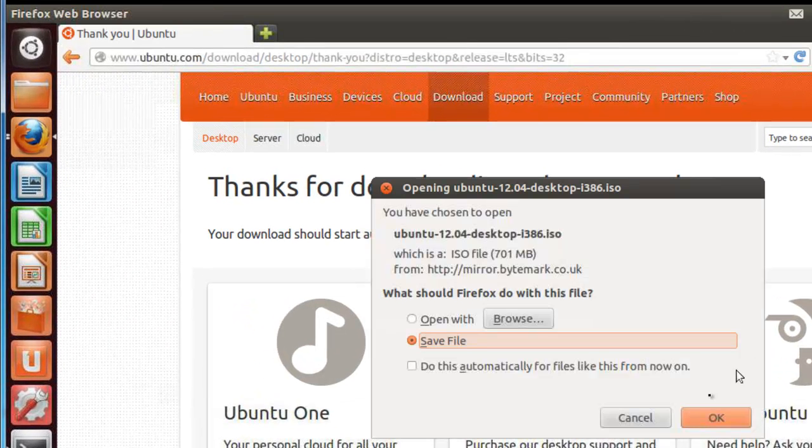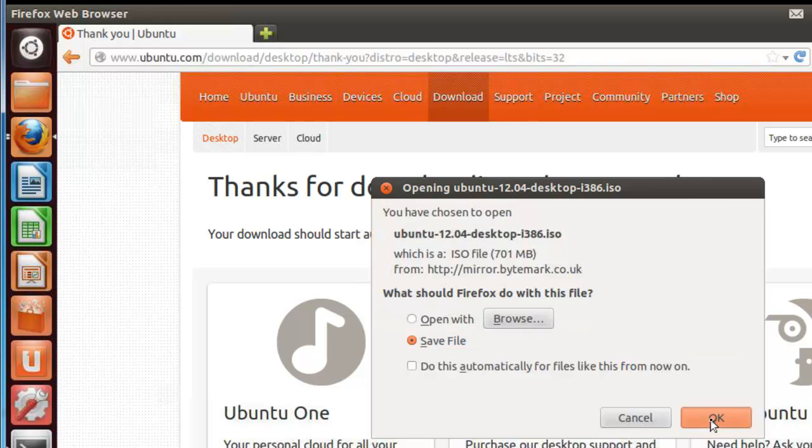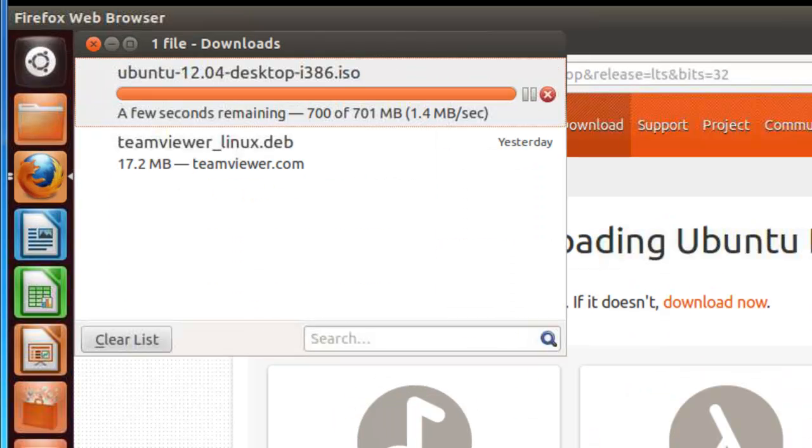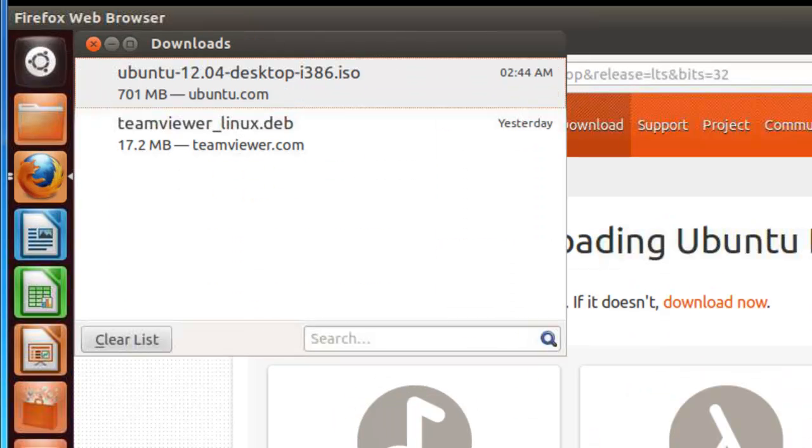Save file. OK. And we have Ubuntu downloaded.